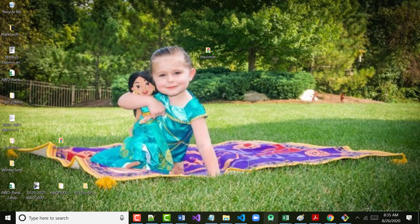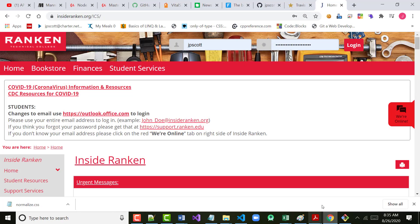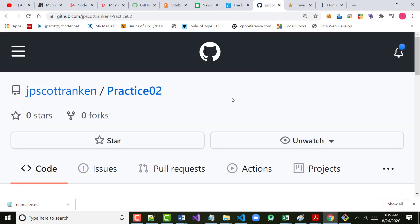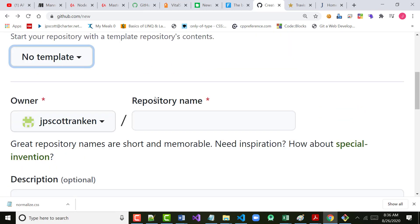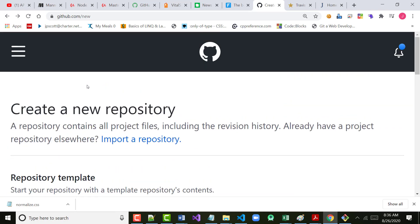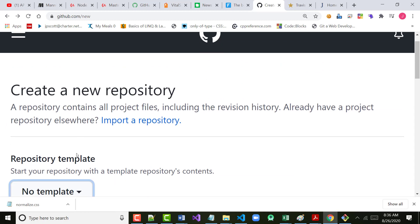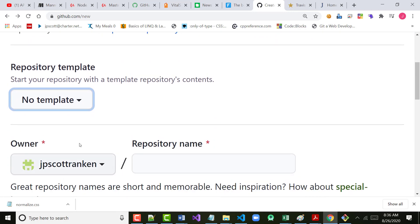The next thing we're going to do: go back to GitHub.com. When I showed you my GitHub.com yesterday, I wanted to come in and create a new repository.